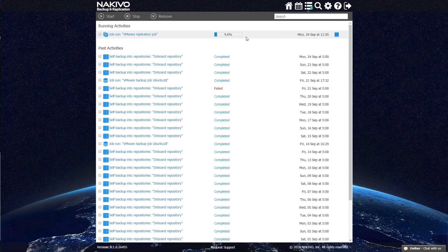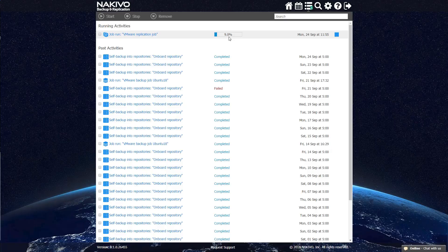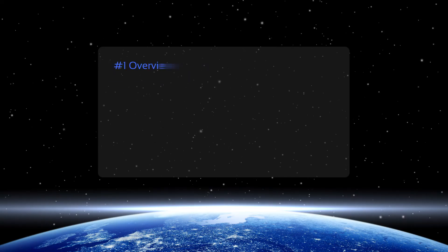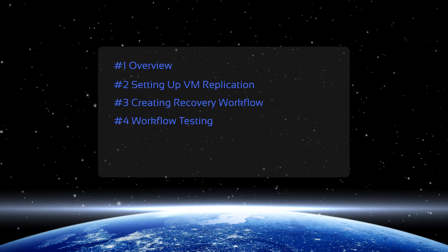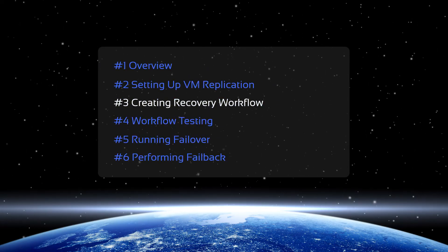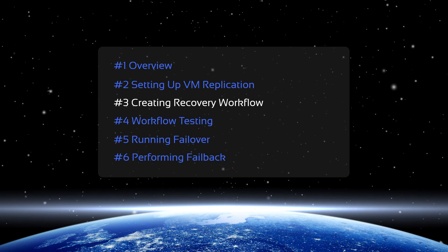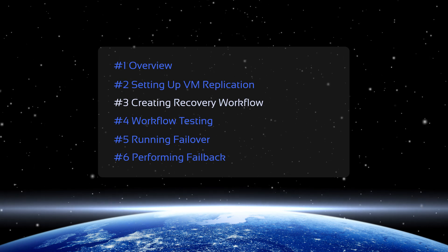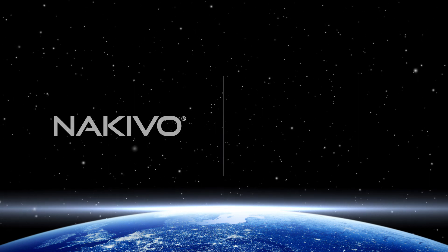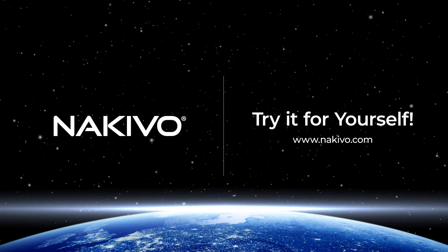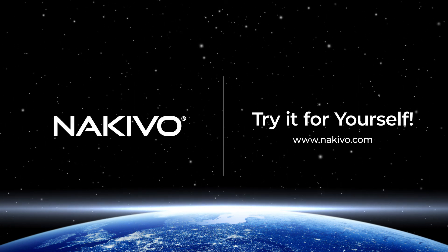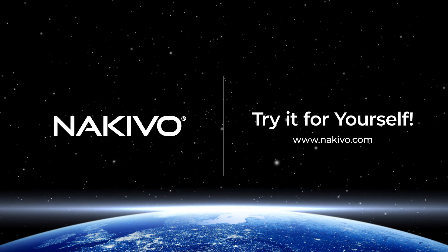This concludes the tutorial on setting up VM replication. In the next video, we're going to show you how to create recovery workflow using Site Recovery. Download the full-featured free trial and try the solution in your own environment.